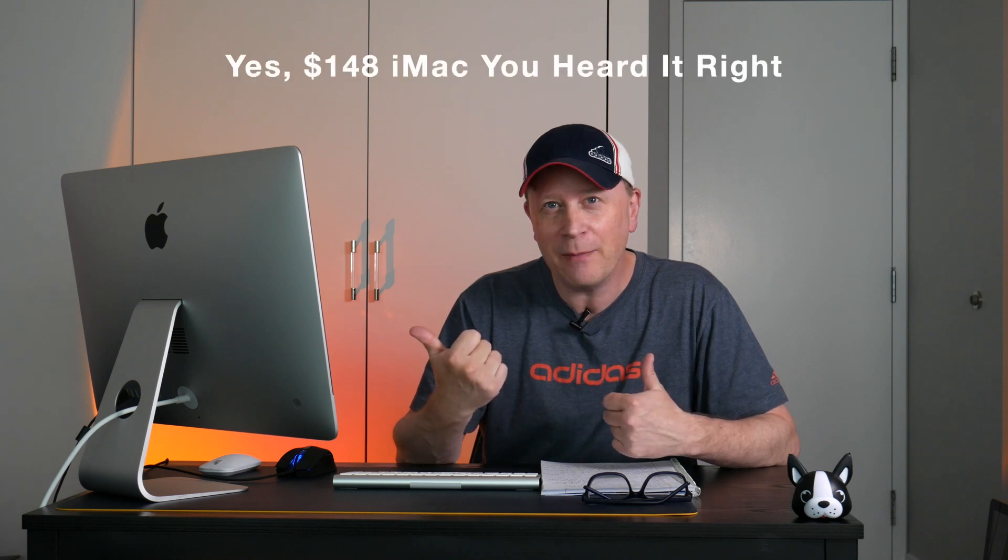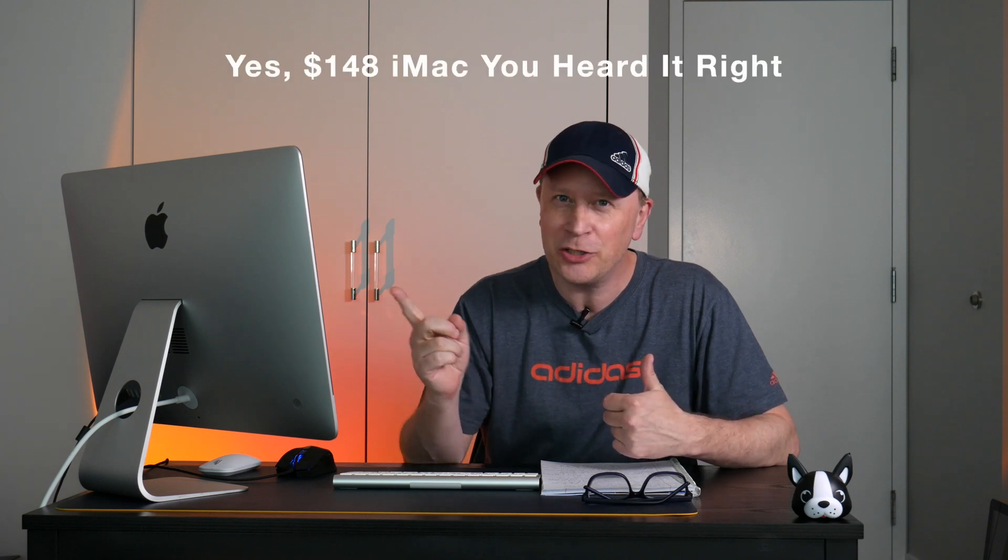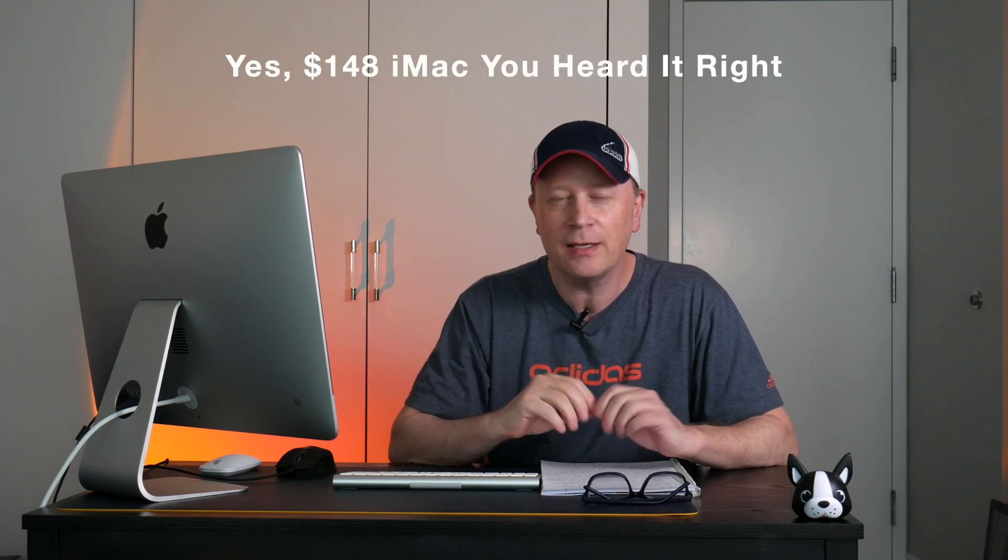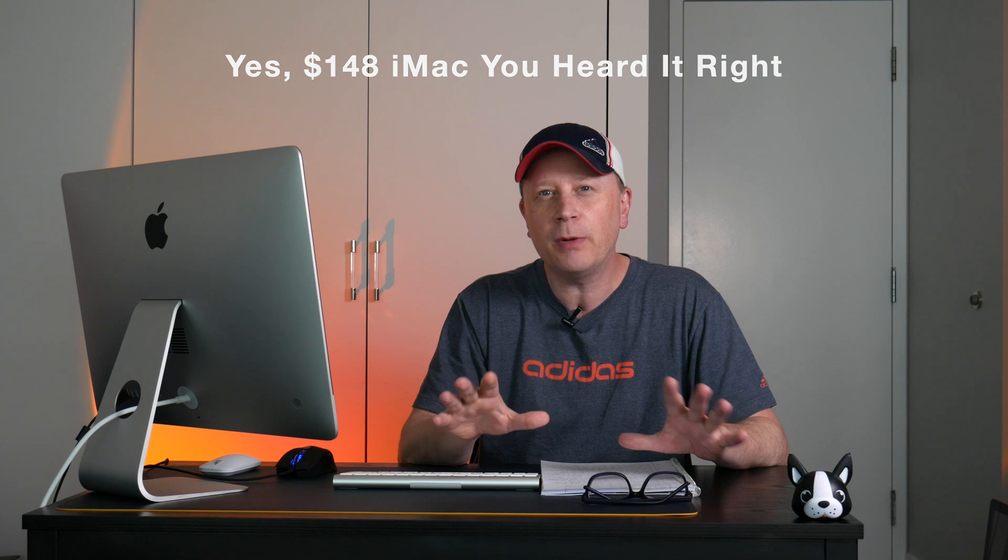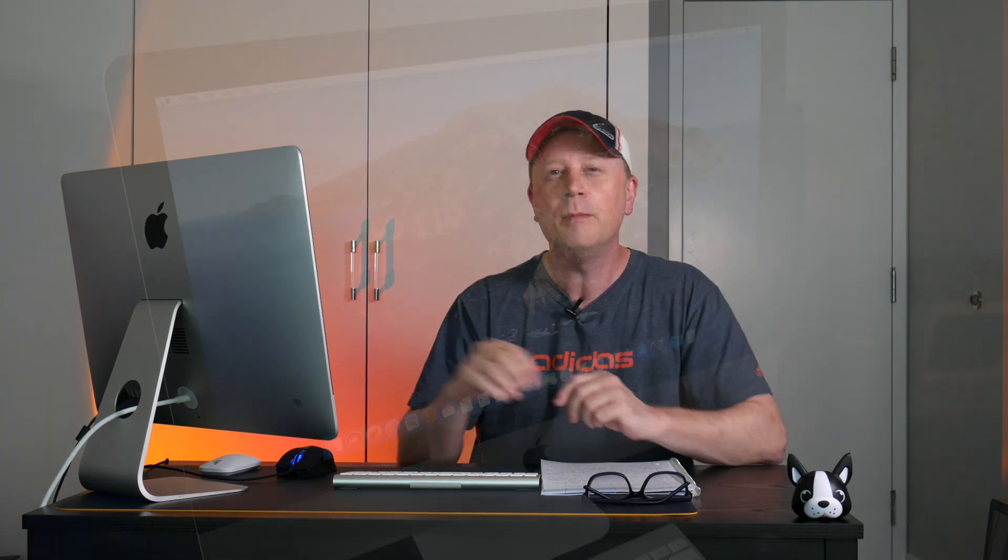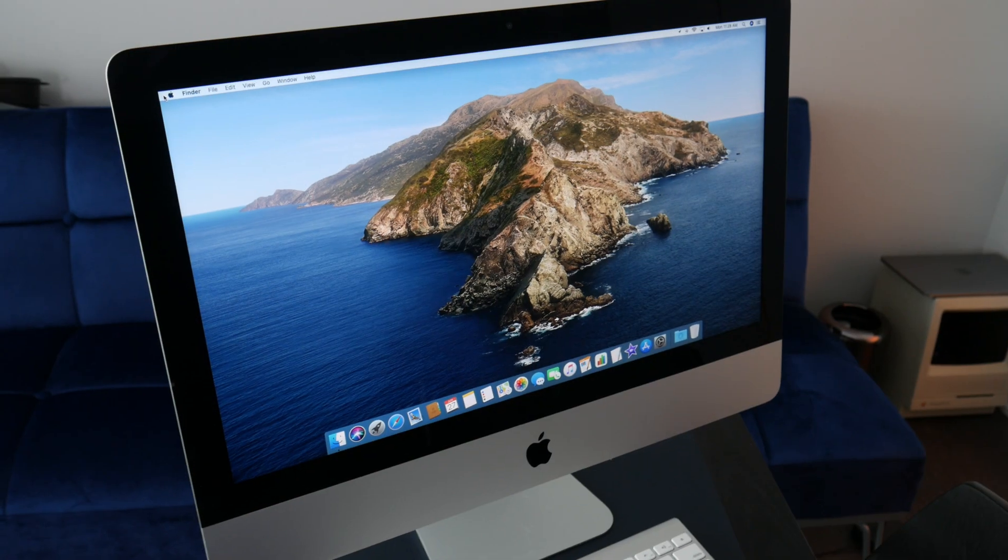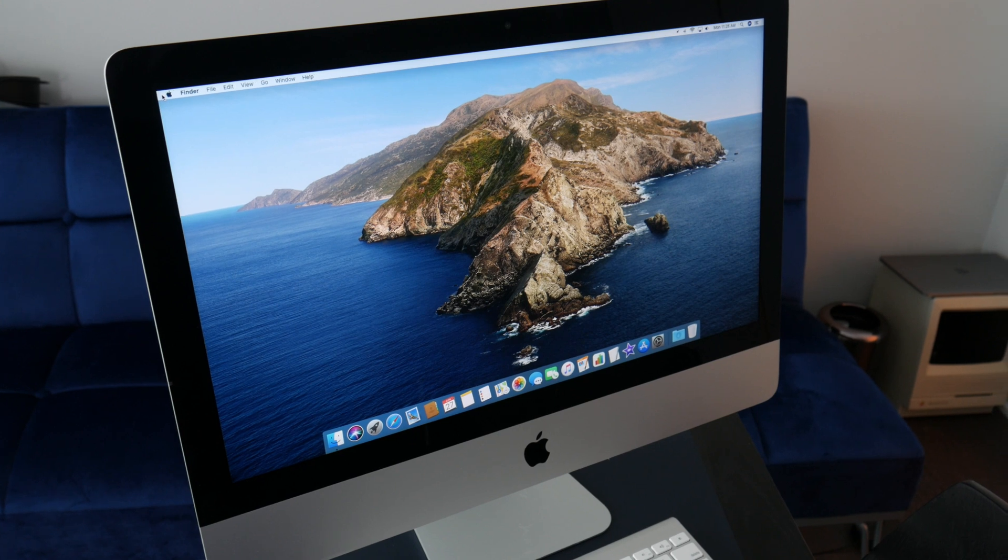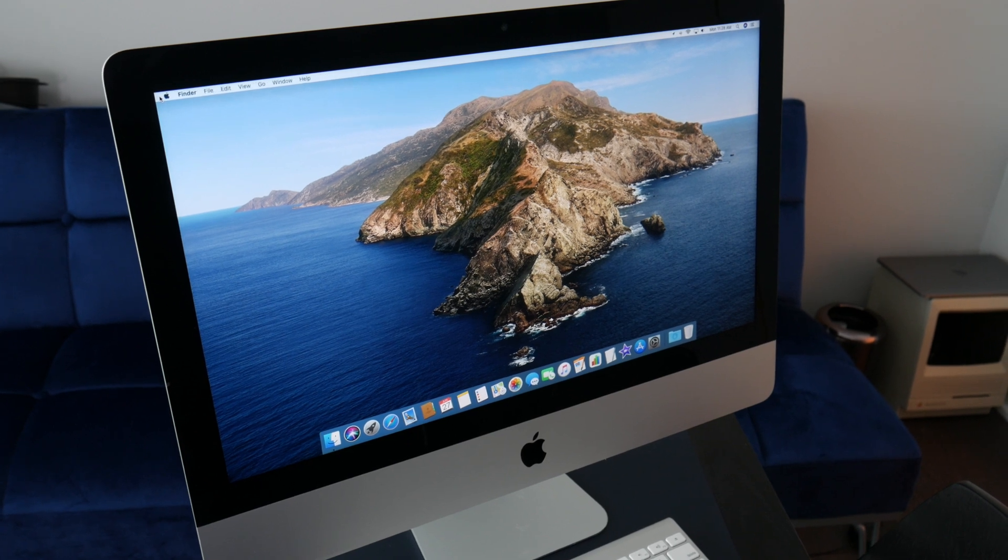All right, welcome back to the channel. So what I did this time is I went out and bought a $148 iMac, and I'm going to show you the specs on this. This is going to be part one of a two series of videos. The next video is going to be how this thing performs, so stay tuned and subscribed for that video. It's going to show you exactly how this will perform for me. But today I'm going to show you what I got first of all for $148.